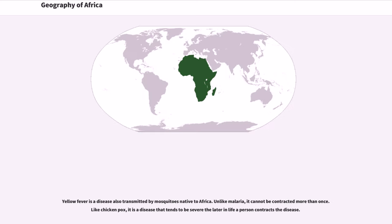Yellow fever is a disease also transmitted by mosquitoes native to Africa. Unlike malaria, it cannot be contracted more than once. Like chicken pox, it is a disease that tends to be severe the later in life a person contracts the disease.